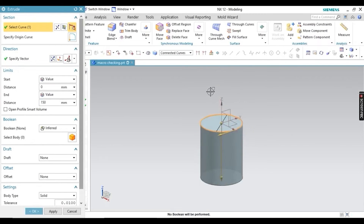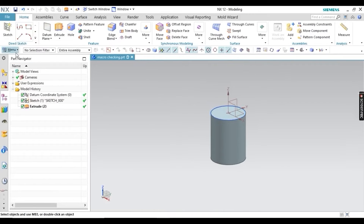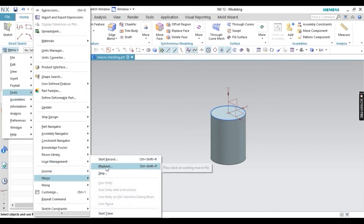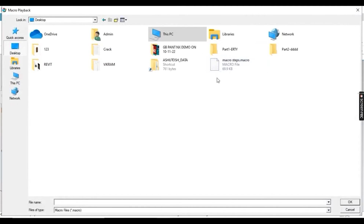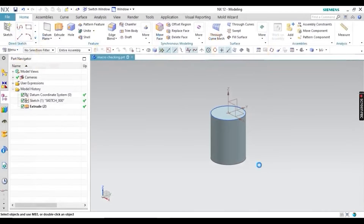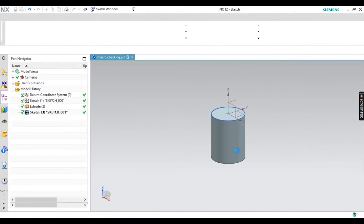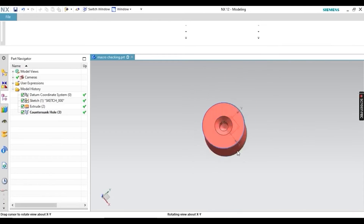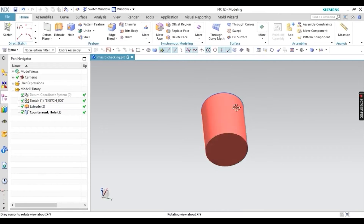Change the extrude direction and click OK. Now go to Tools, then Macro, then Playback, and select your recorded file. Watch carefully — I'm not doing anything manually. All the steps I performed previously — the hole at the center and the color — are automatically applied. This is the macro tool.